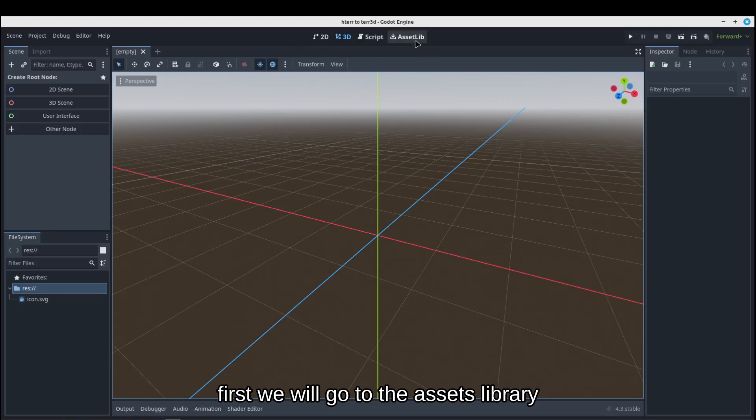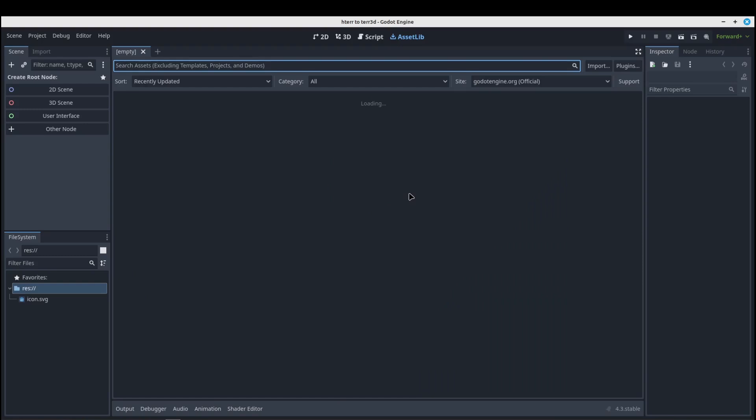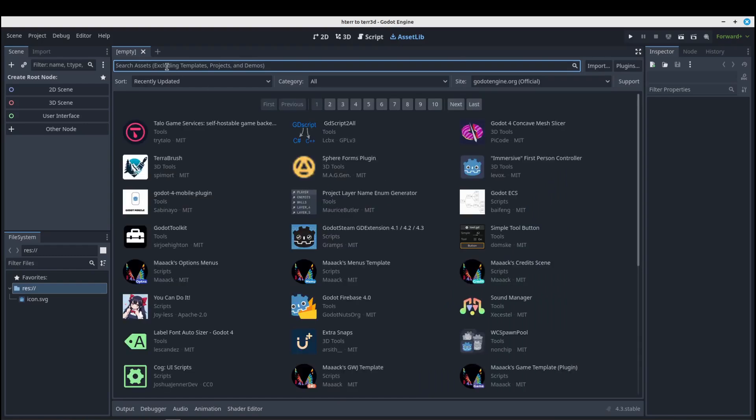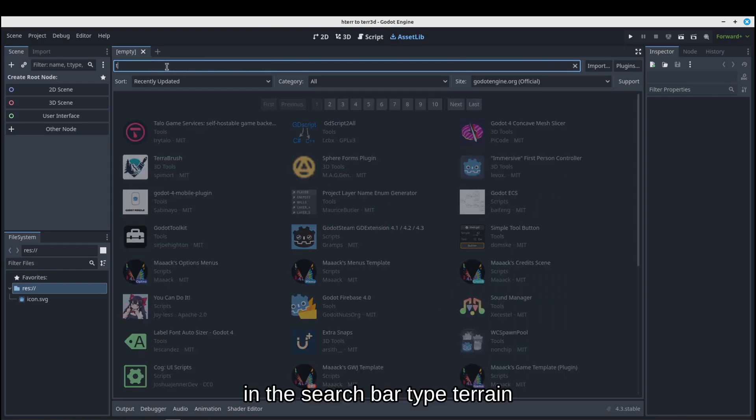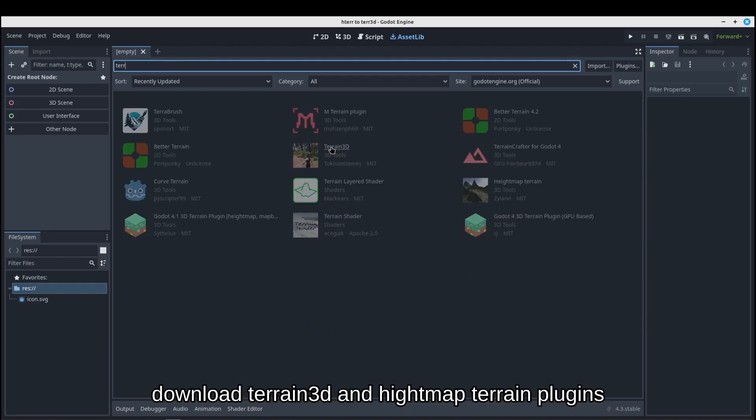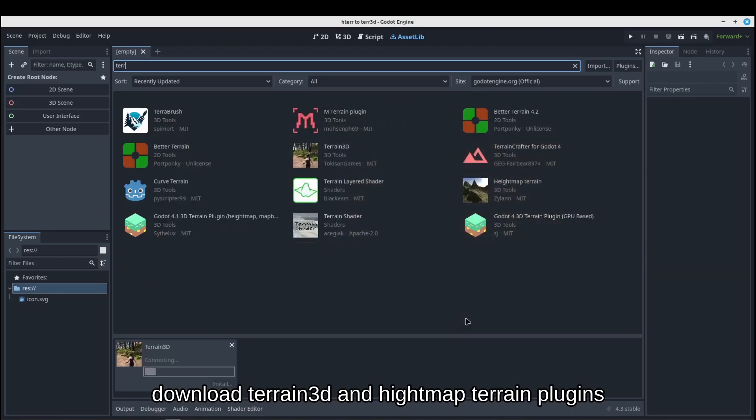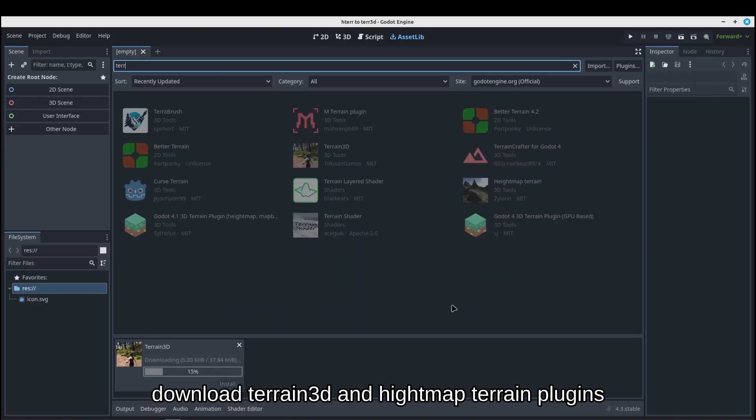First we will go to the asset library. In the search bar type terrain. Download Terrain3D and HeightMap Terrain plugins.